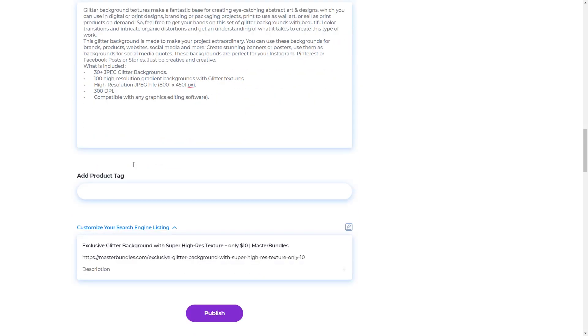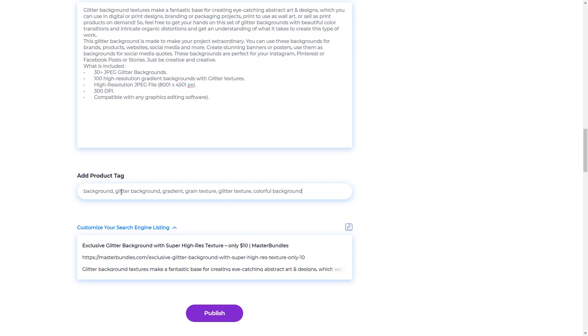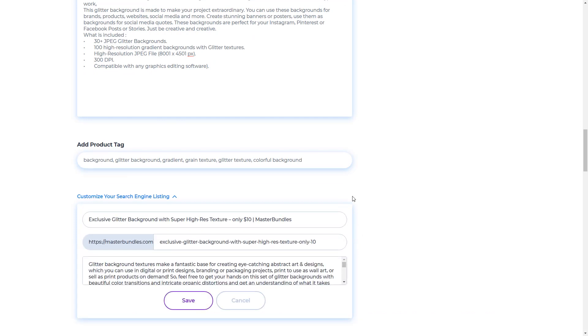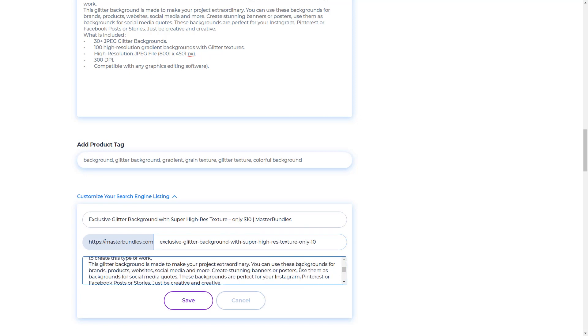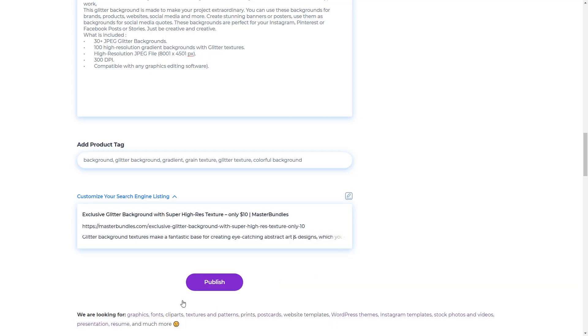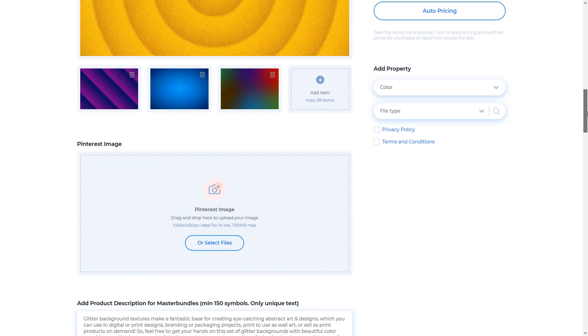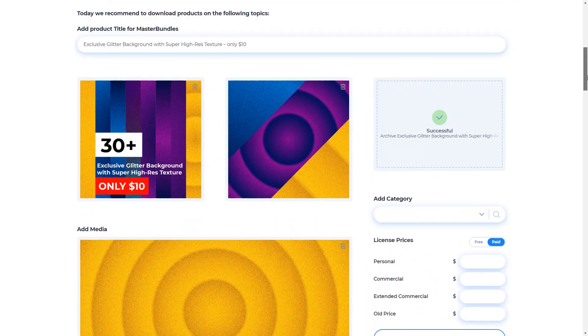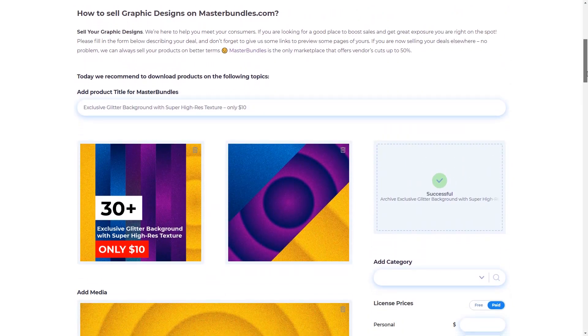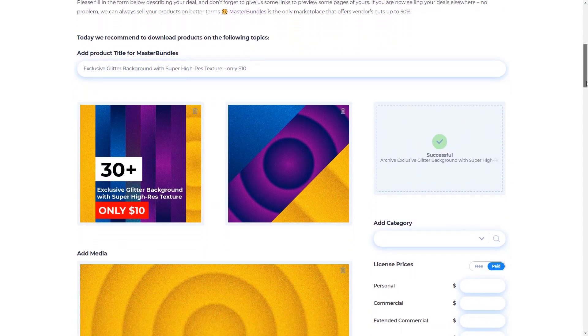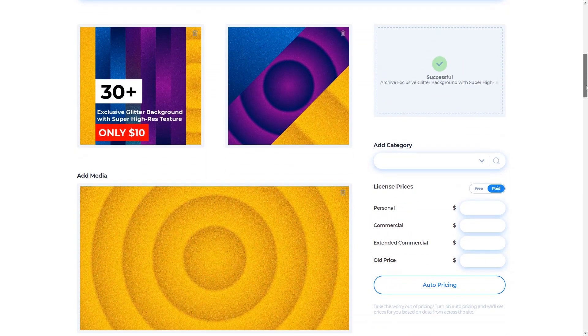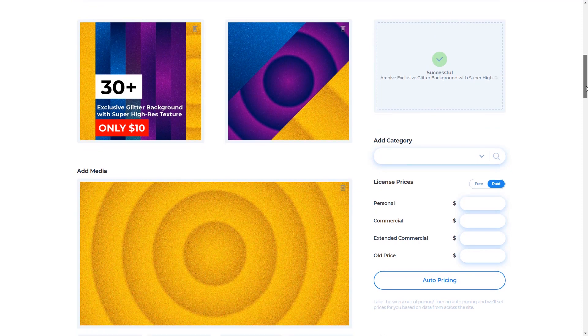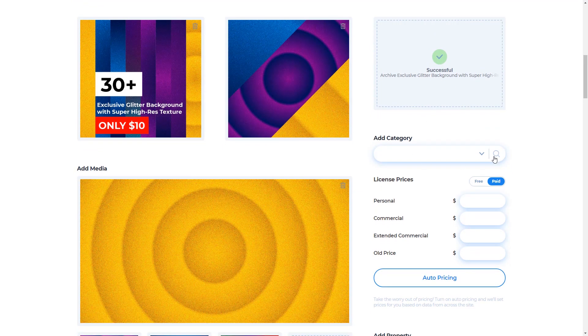And for addition, you can also fill in the most appropriate product tag. And what I like most on this page is the Customize Your Search Engine Listing column, where its function is to optimize your product on search engines. Make your product name as unique as possible and different from other similar products. Don't forget to fill in the description. For the URL address, be as short as possible but can explain your product precisely. Then save after you fill in all viewer images, media, Pinterest images, descriptions, product tags, search engine listings, and of course your products. Then add a category.